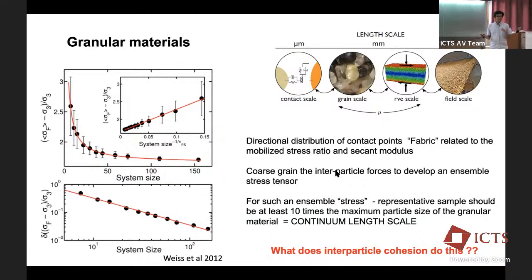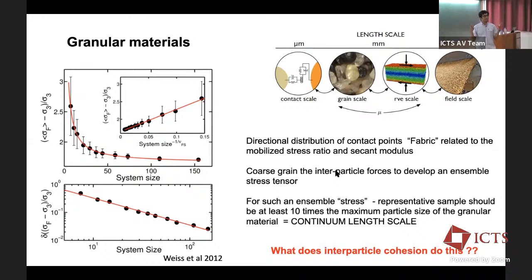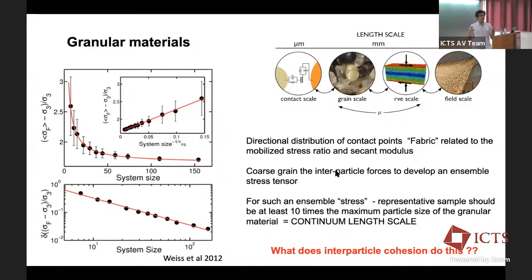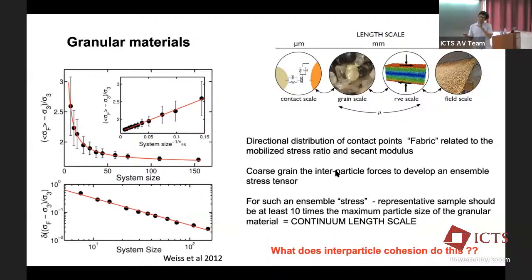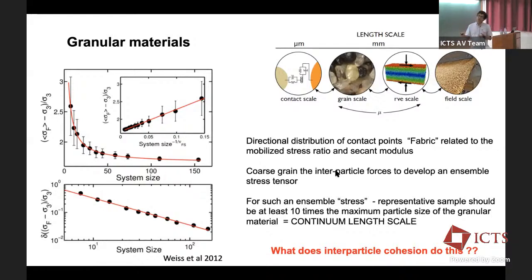At the continuum length scale — the ensemble length scale — one wants to ask: what constitutes a continuum? How many particles should you actually consider before you can call something a continuum? The consensus is that to apply ideas such as ensemble stress or representative volume element, the specimen size should be about 10 times the maximum particle size of the granular material. So if your specimen has about 10 particles in diameter and is sufficiently large in other dimensions, it represents a reasonably large ensemble.